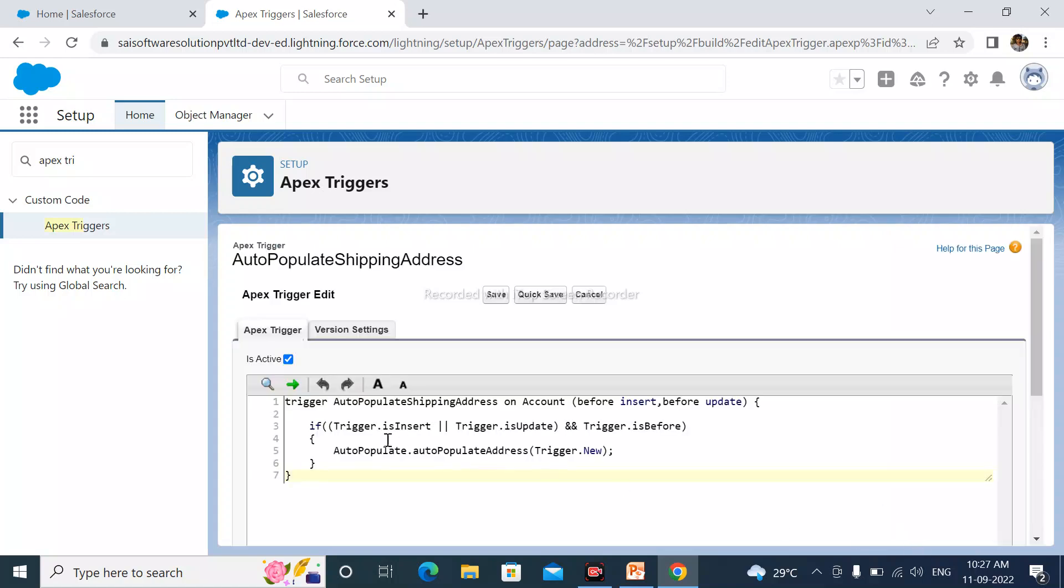Here we can see that, each active checkbox is marked. Simply click here and save.